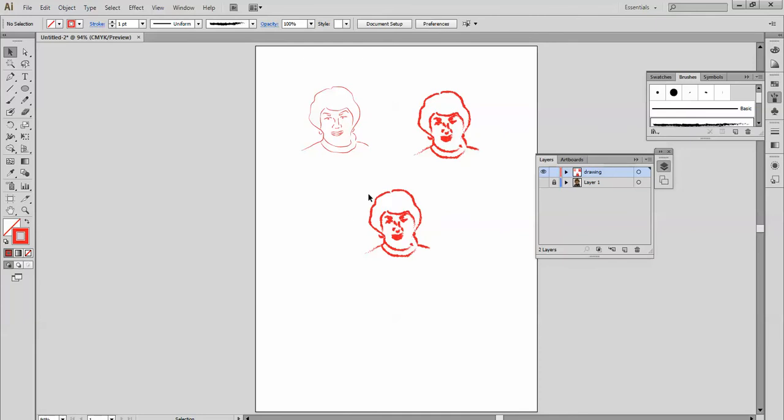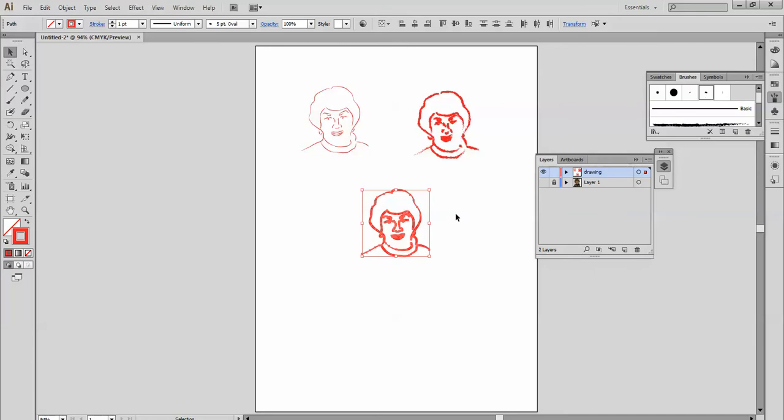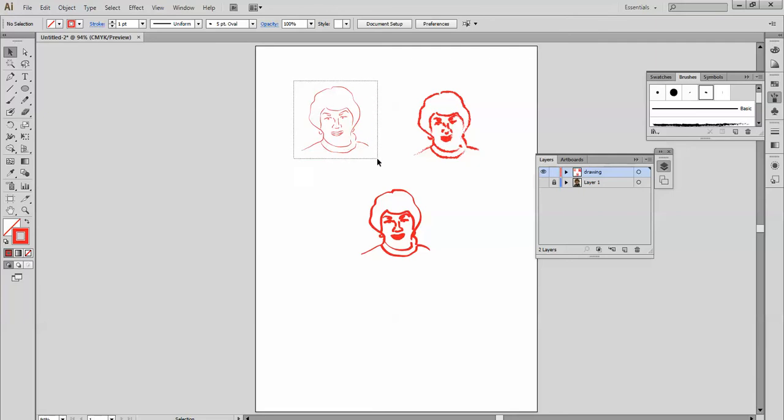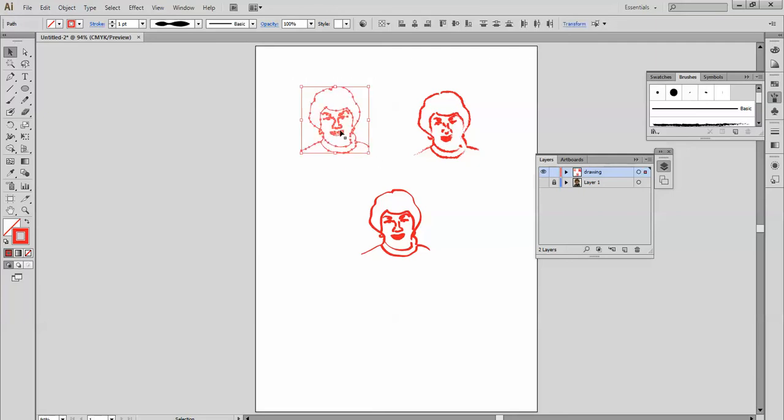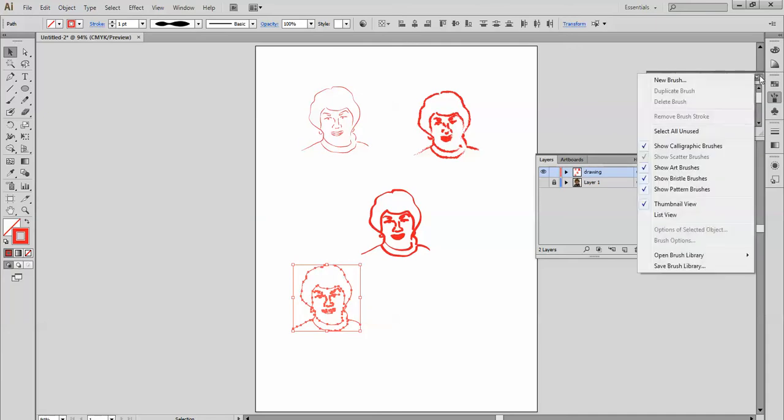Let's see what else we can do here. There are calligraphy brushes that you can use, and so you see you can get some different looks just by changing the brushes. And of course you can go here to the brush library.